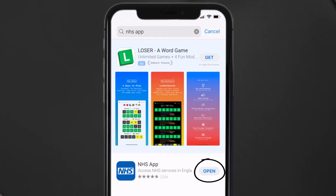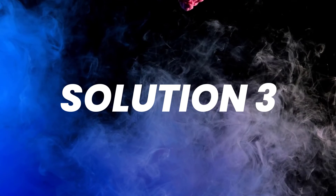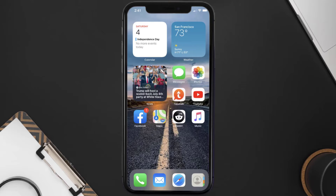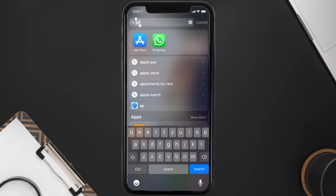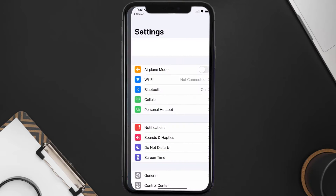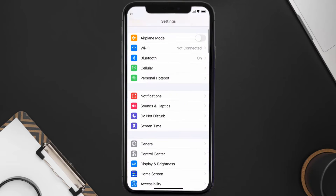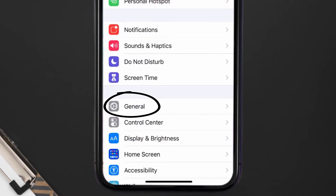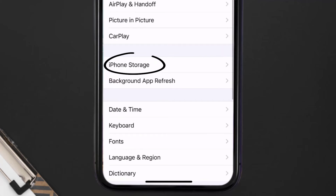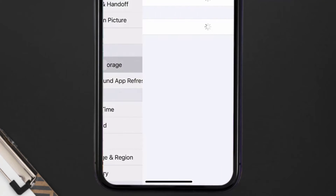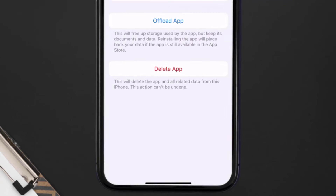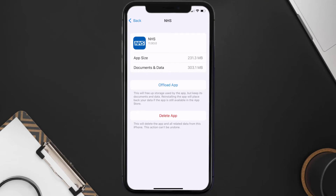But if you still encounter this issue, then you need to clear the app cache. Go to your device settings and then scroll all the way down to General and tap on it. Then tap on iPhone Storage, search for the NHS mobile app, and tap on it.